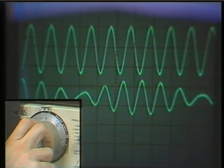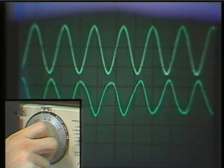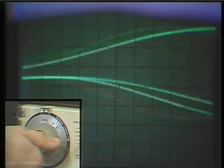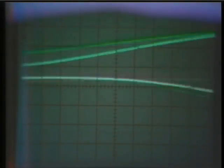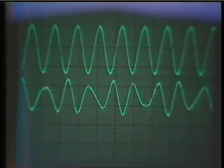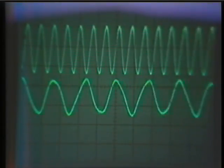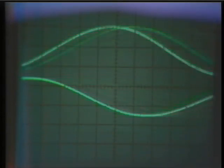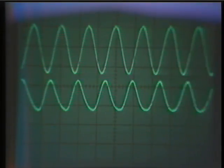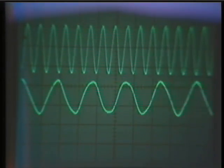Let's illustrate that by first moving back down to DC, and then using an automatic sweep to sweep from DC through half the sampling frequency up to the sampling frequency. As we get in the vicinity of half the sampling frequency, we see the beating effect. Past that, the output frequency decreases even though the input frequency is increasing. Now let's illustrate that once more, but this time let's listen to the output as well as watching it. We hear an increase, and then we hear the output frequency decrease.